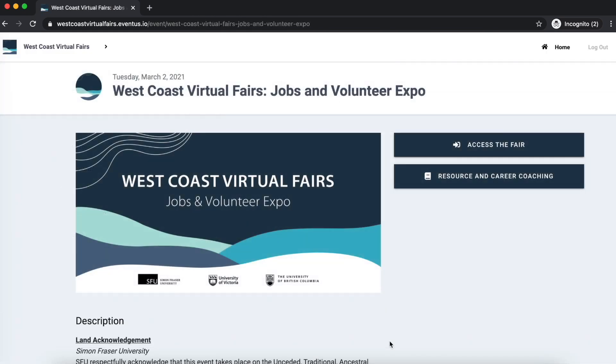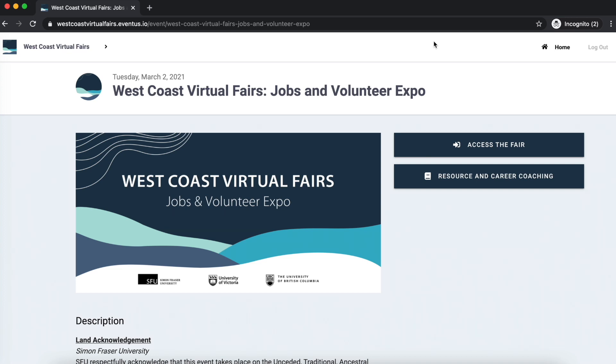This was a quick overview of the Eventus West Coast Virtual Fair platform. If you have more questions, please refer to our FAQ in the Resource and Career Coaching Guide or send us an email at info at westcoastvirtualfairs.com.